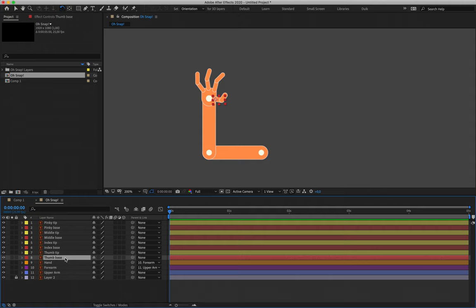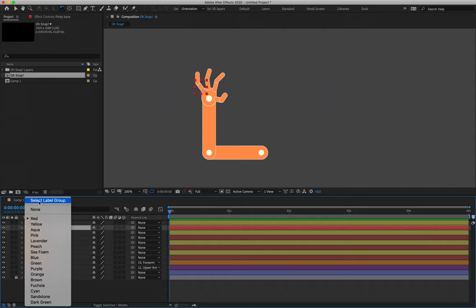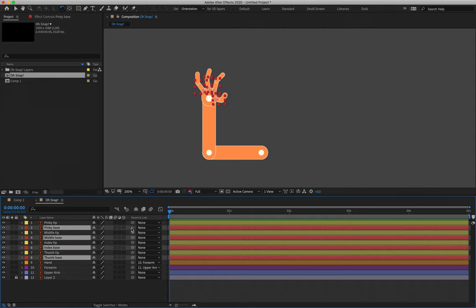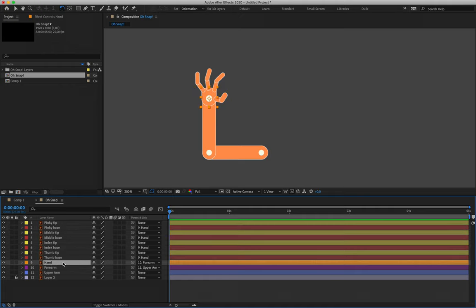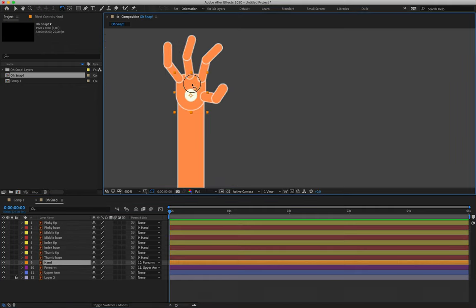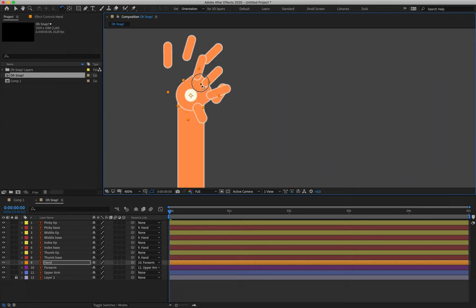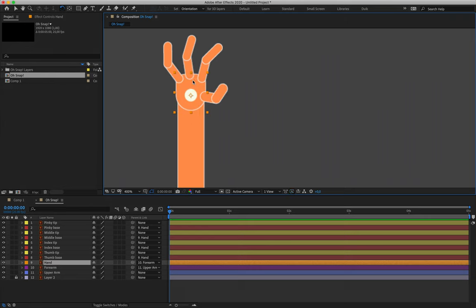This is where that color selection tip really comes in handy. All of our finger bases — layers 2, 4, 6, and 8 — need to be parented to the hand. I'll click on one of the red blocks, select label group, then grab the little pick whip from any one of the highlighted layers, drop it over the hand, and all of the selected layers will be parented to that layer. Rotating the hand layer, the base of the fingers should rotate with it.